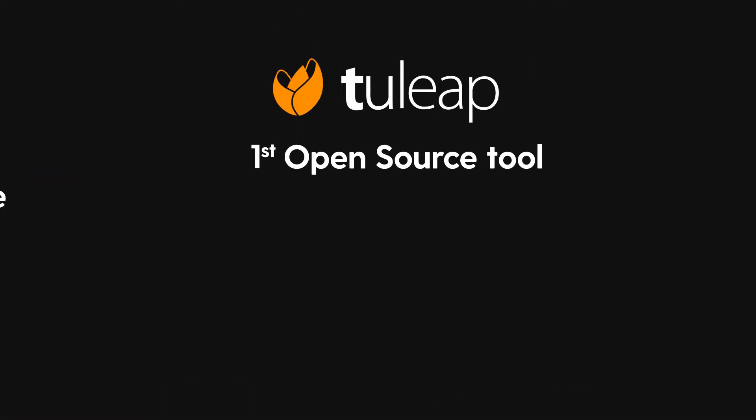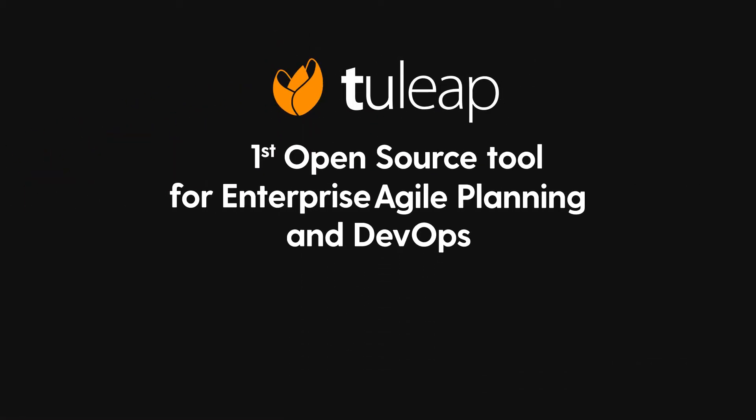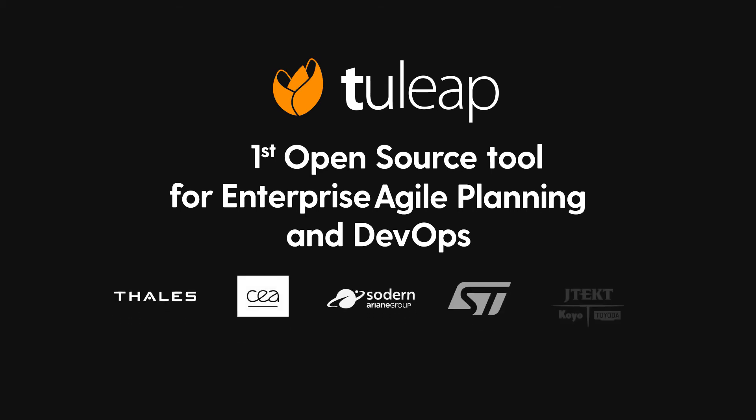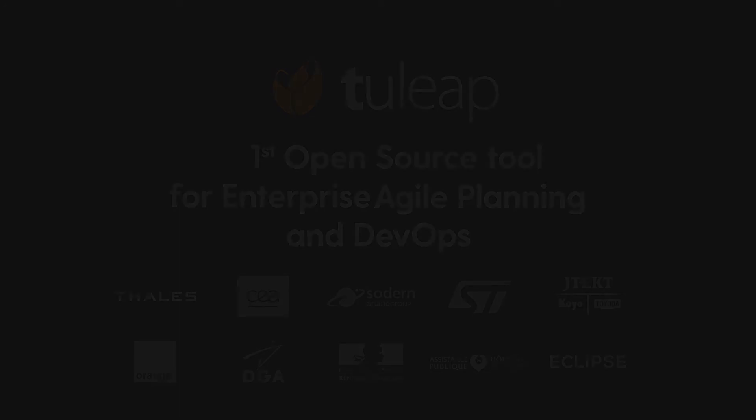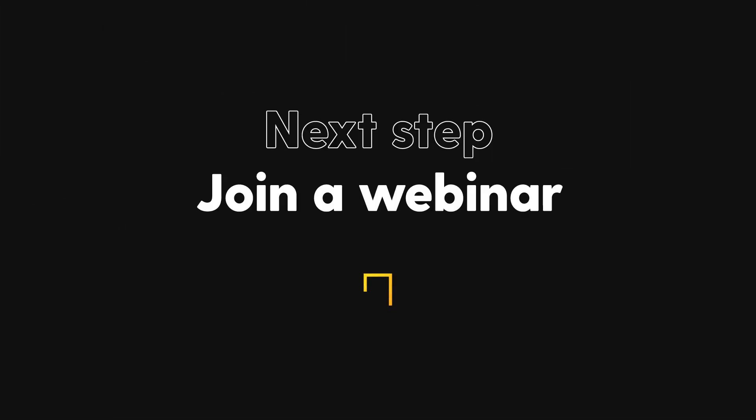Discover why some of the biggest companies around have chosen Tuleep, the leading open source agile enterprise and DevOps solution on the market. To get started, register for one of our webinars.